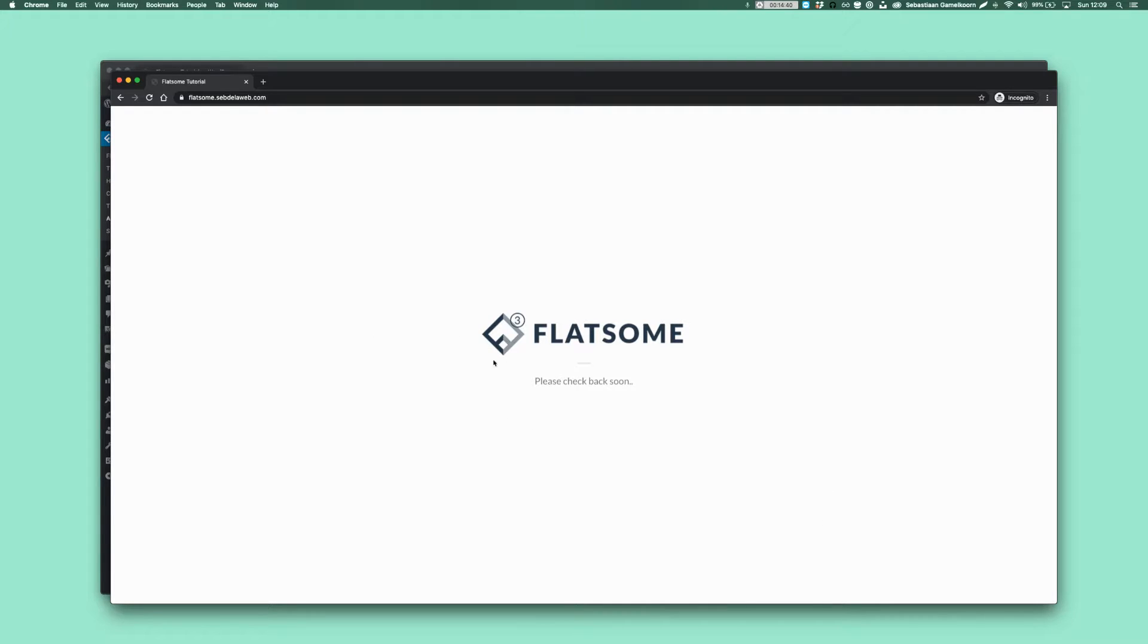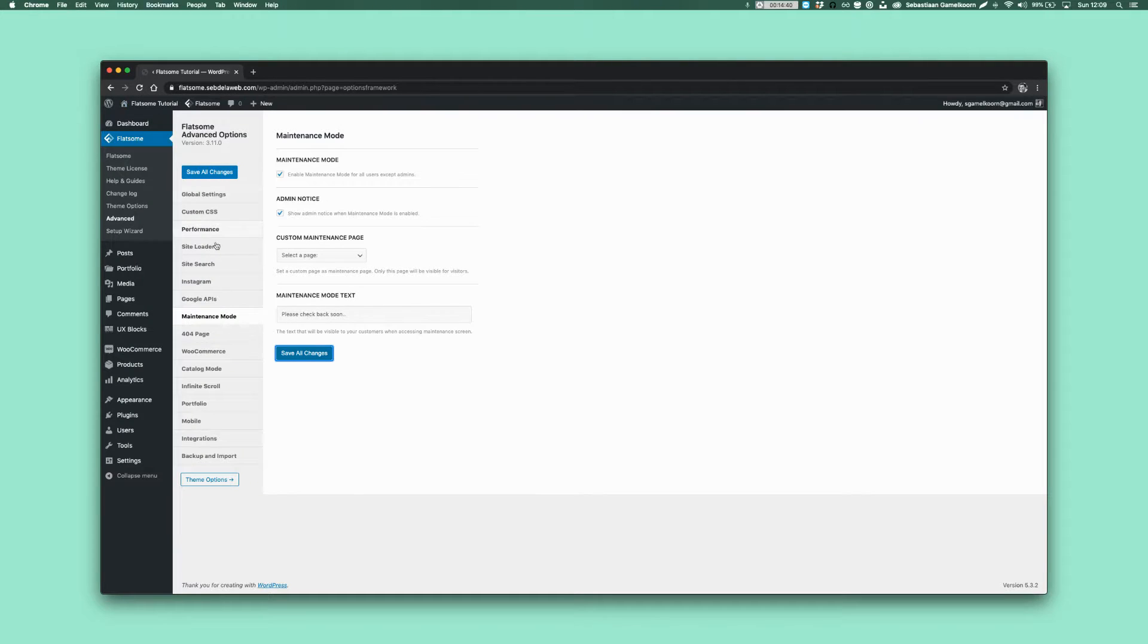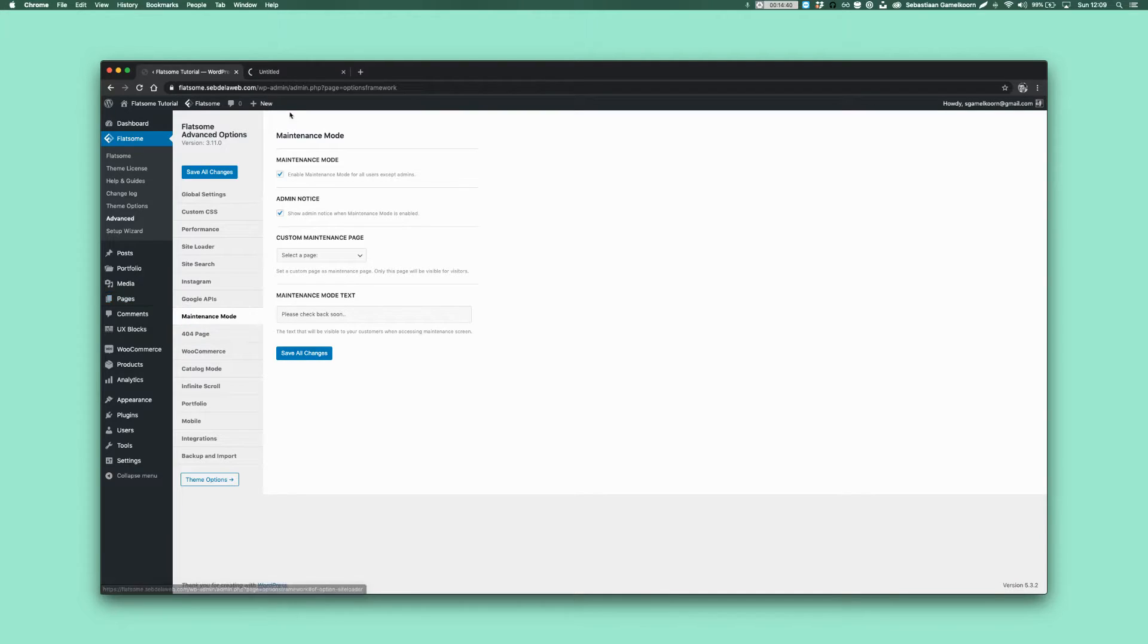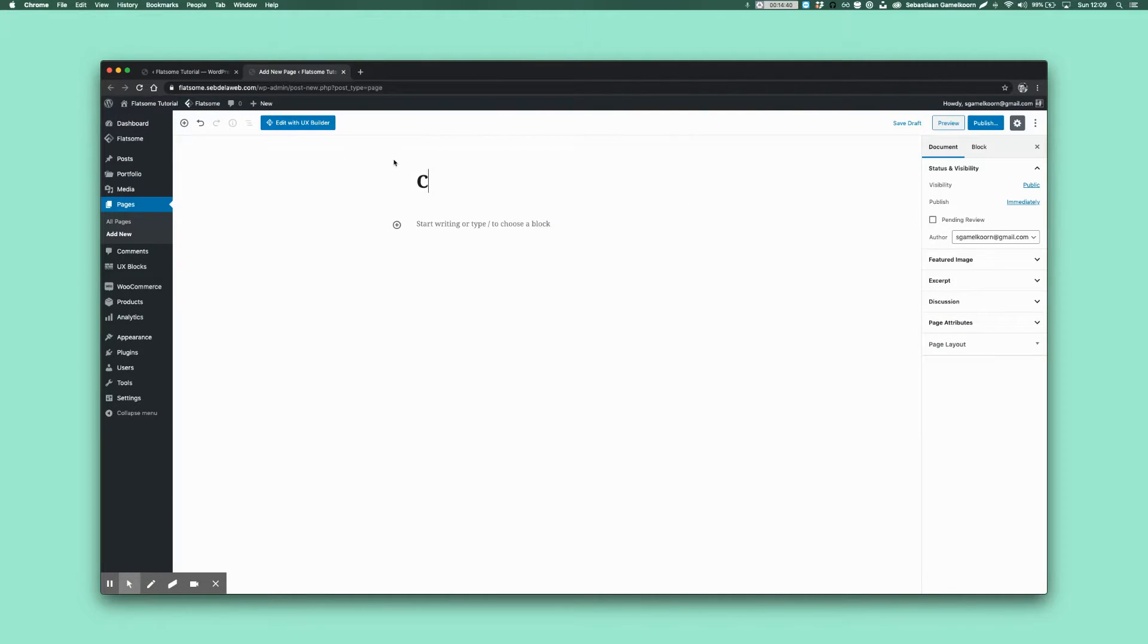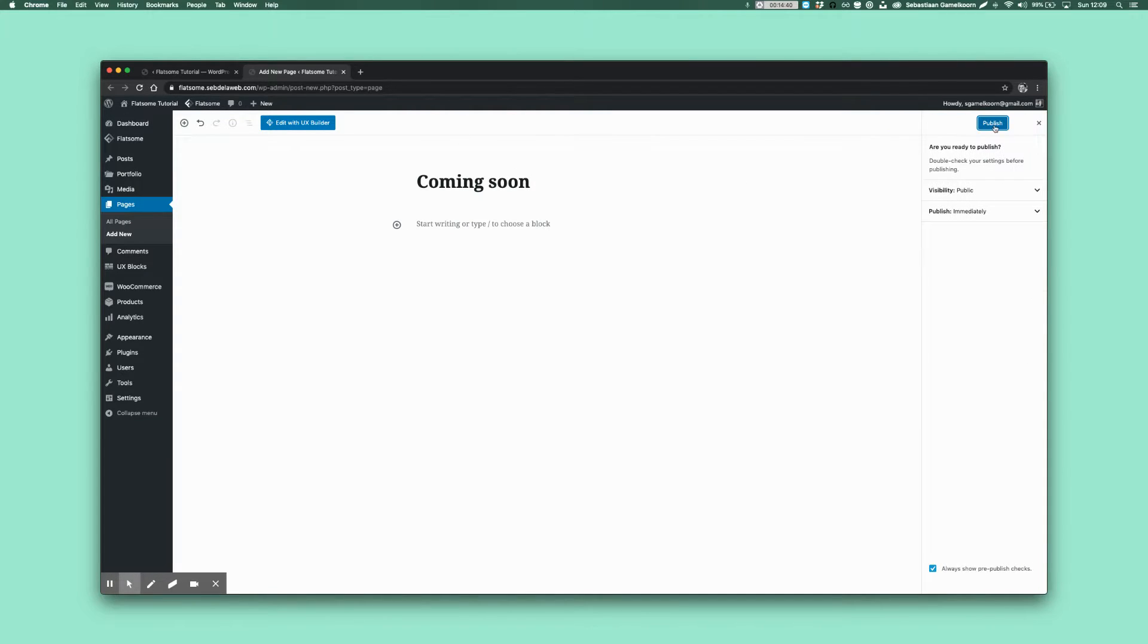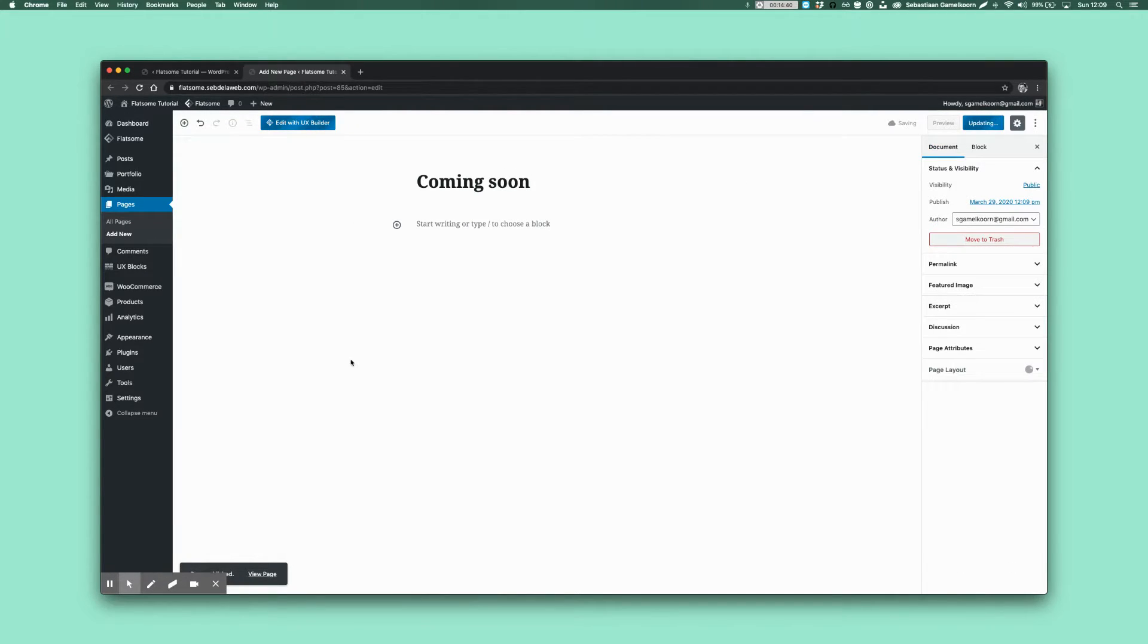But we want to make it our own. So the next step what we're going to do is create a new page and we call this Coming Soon. We can publish now and then click on Edit with UX Builder.